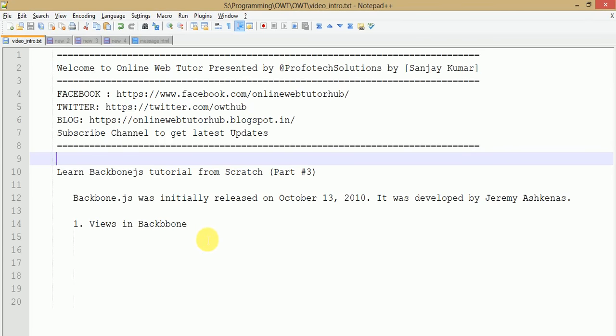Hello guys, welcome to Online Web Tutor presented by Prophetic Solutions team. I am Sanjay. We are learning Backbone.js tutorial from scratch and this is Part 3 of this video session series. If you are a beginner, I strongly recommend you to watch Part 1 and 2, where we discussed the introduction and working principle of Backbone.js and how the architecture diagram flows from client-side request to database.